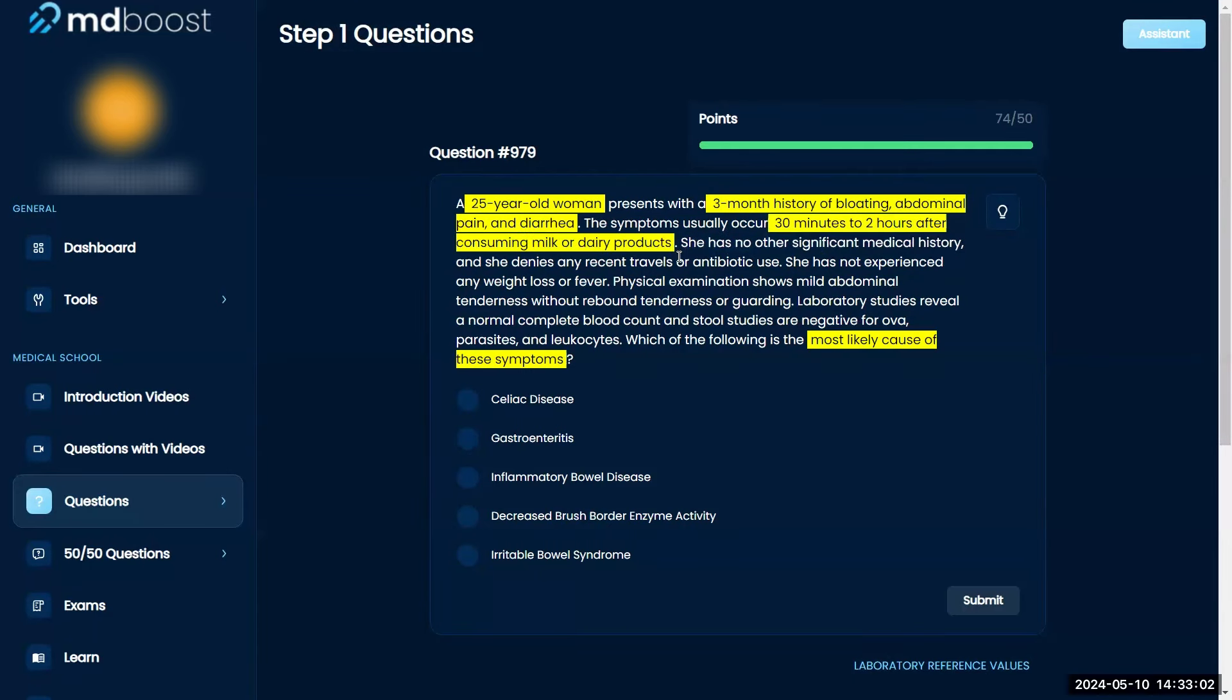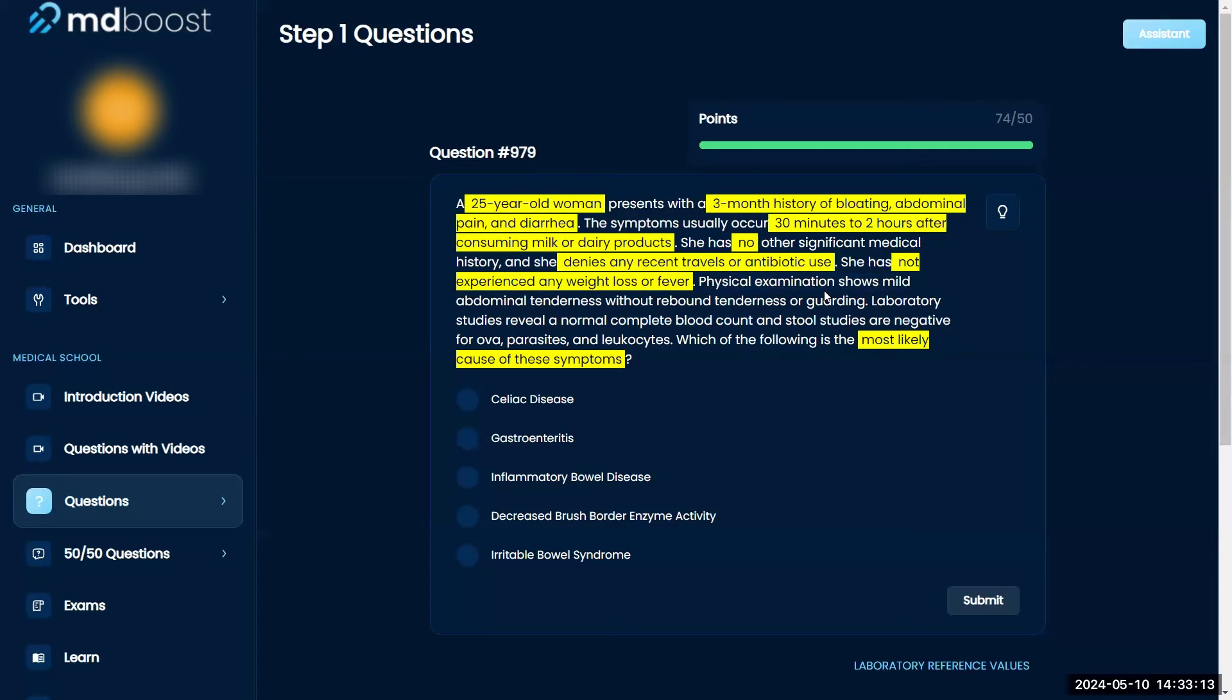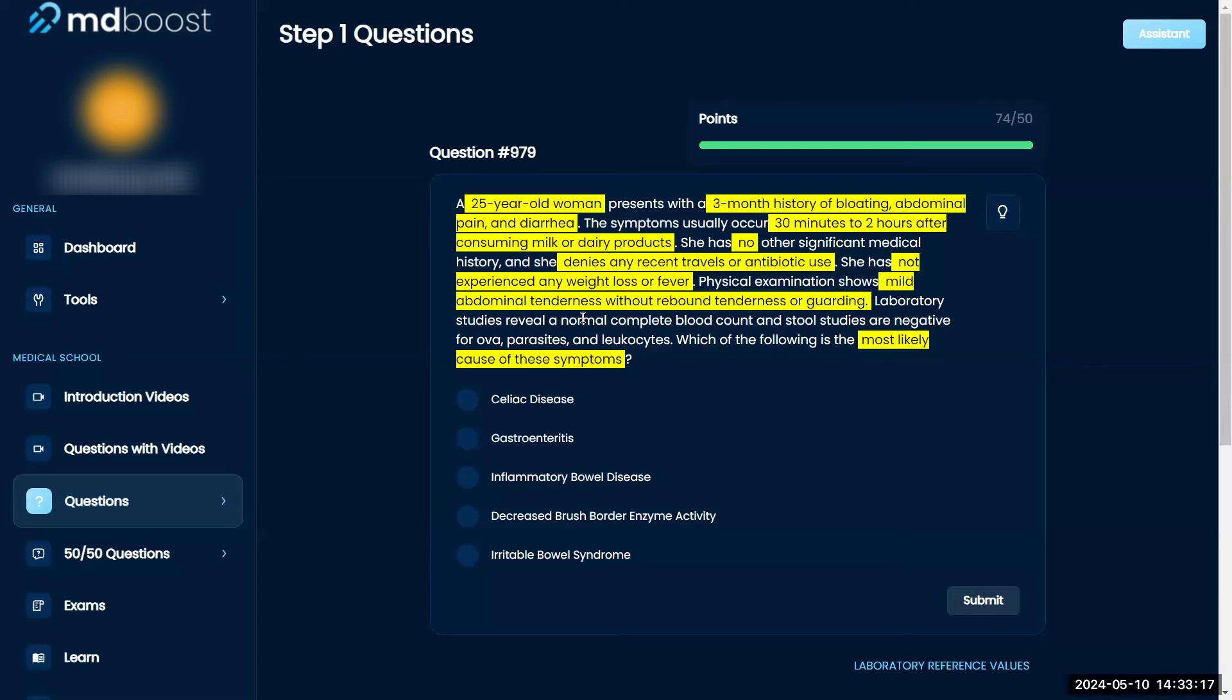She has no other significant medical history and denies any recent travels or antibiotic use. She has not experienced any weight loss or fever. Physical examination shows mild abdominal tenderness without rebound tenderness or guarding.